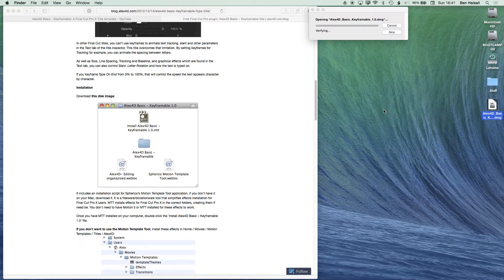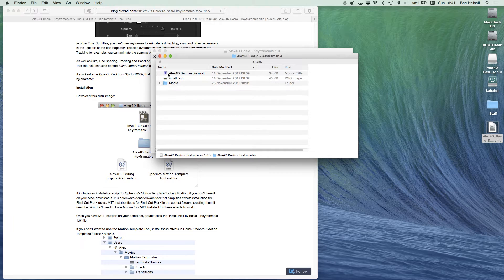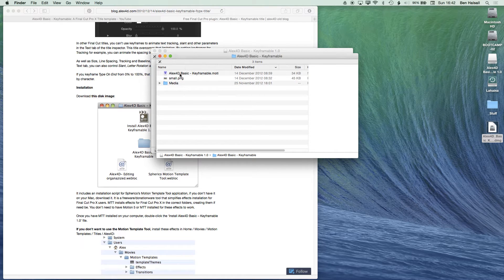We're going to double click on this. In the folder that Alex has created, we've got a folder which inside contains the motion template. In theory, we could open this up and actually work with it in Motion, making our own changes and tweaks to the template, but we're just going to go ahead and install this.